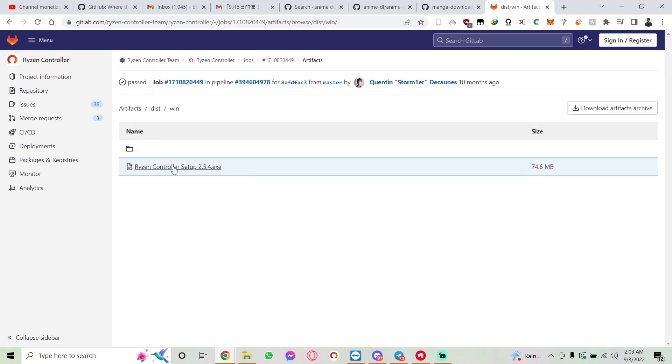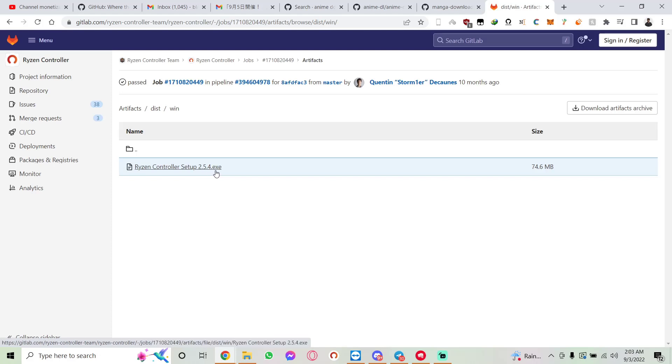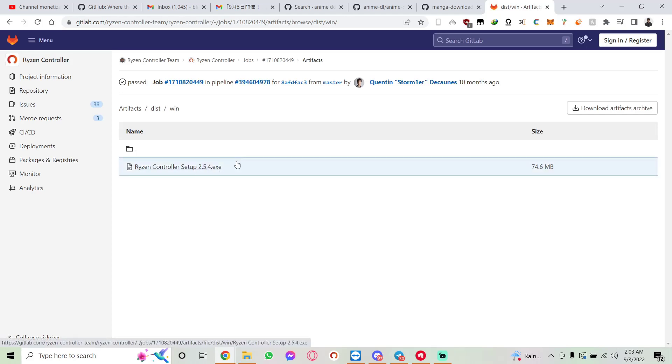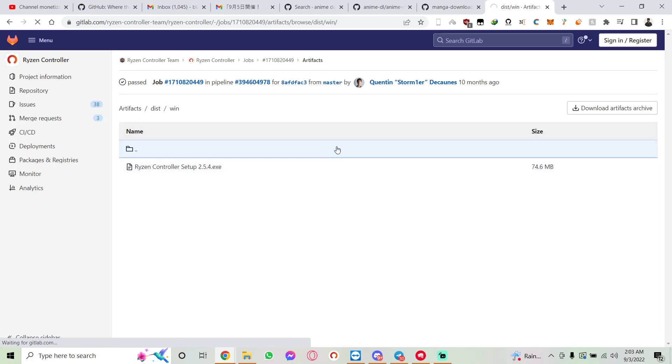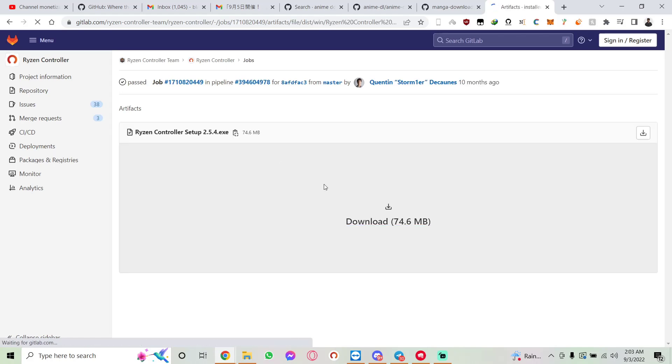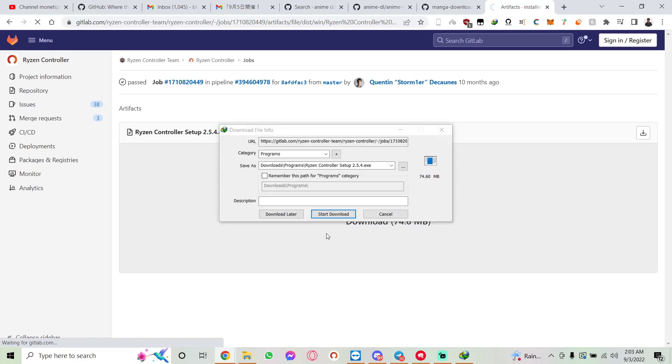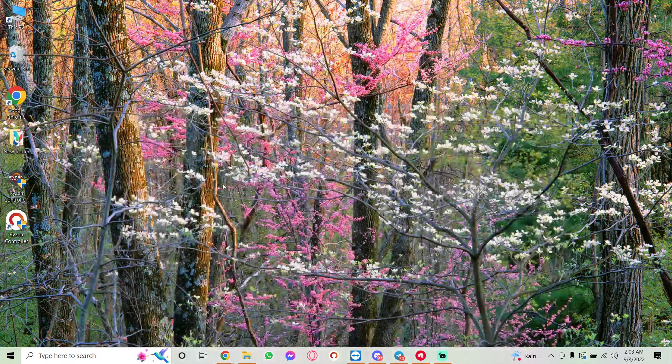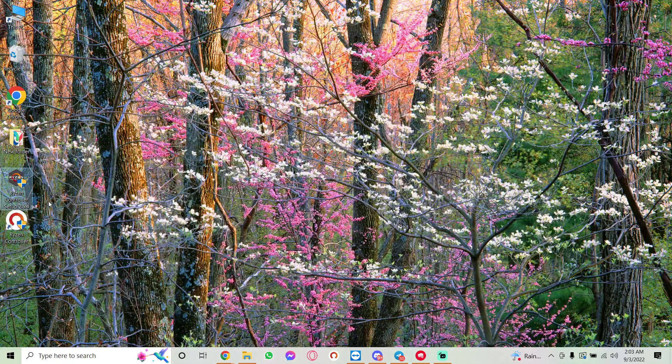You should have this Ryzen Controller setup 2.5.4.exe. Yours might be a different or updated version—you should always download the latest version. Just click on it and it should start downloading. Press download again and there we go, it should start downloading. I won't download it now because I already have it on my desktop.